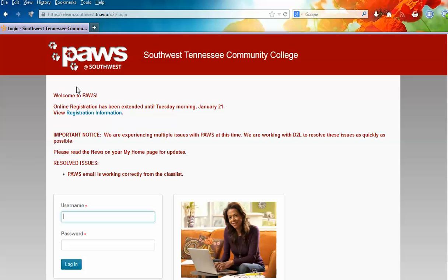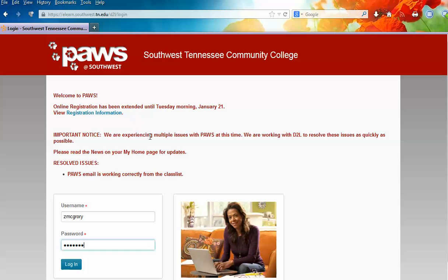Here we are at the main page, and now you can bookmark this so that you can enter the system very quickly at any time. Make sure you read to see if there are any important messages posted here. You log in using your username and password that gets you into all the other systems at the college.